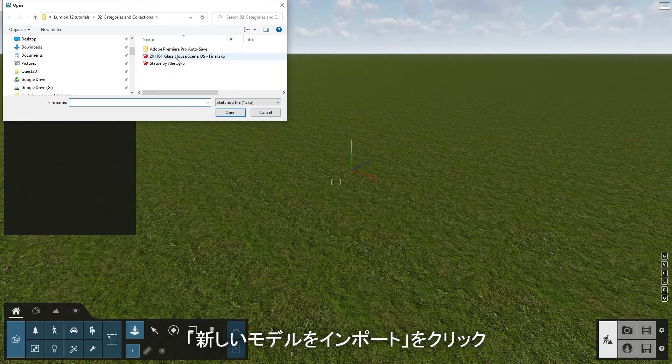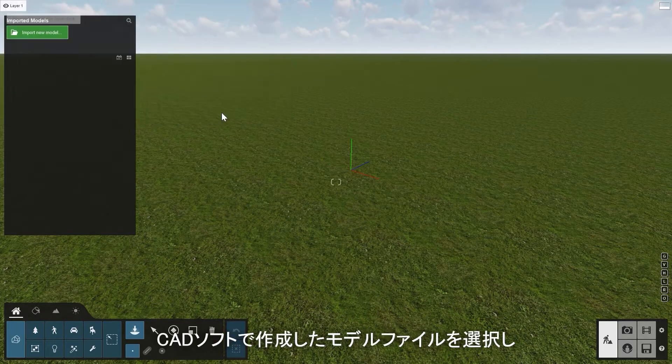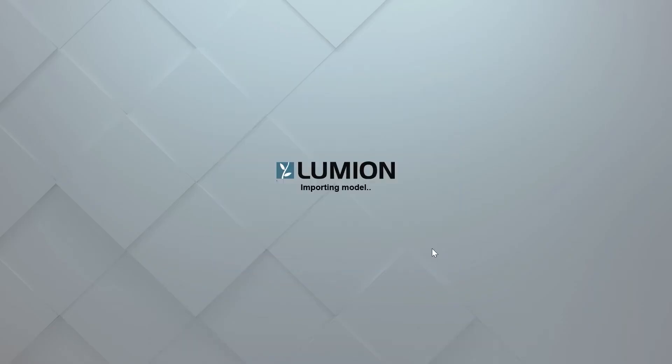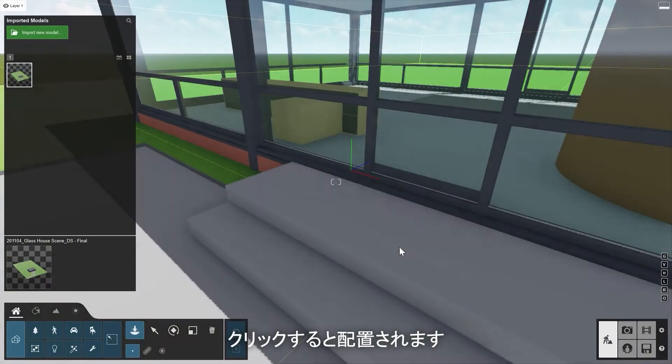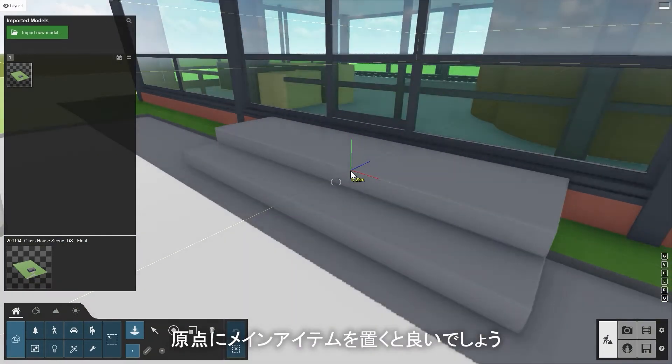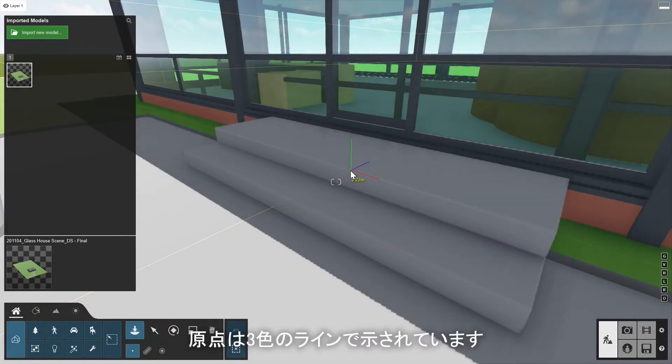Click on Import New Model and select the file of the design you made in your CAD software. Click in the scene to place it. It's a good idea to place your main item at the origin indicated by the three colored lines.